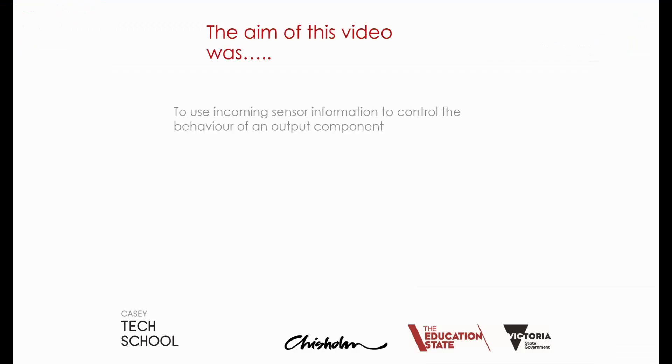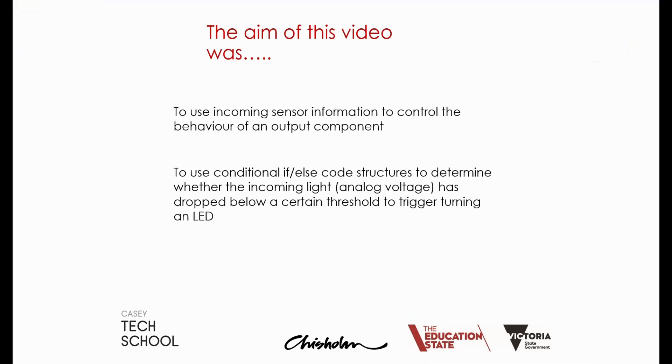Well the aim of this video was to use incoming sensor information to control the behavior of an output component. More specifically we used conditional if and else code structures to determine whether the incoming light, an analog voltage, had dropped below a certain threshold which in turn triggered turning an LED on.